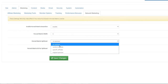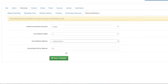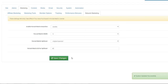You can set up a maximum matrix width of 5. For Matrix Spillover, you can set it to be no sponsor, a random affiliate, a specific affiliate, or the original sponsor. If you set it to a specific affiliate, enter a specific affiliate ID to use.